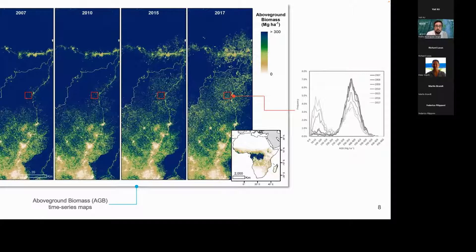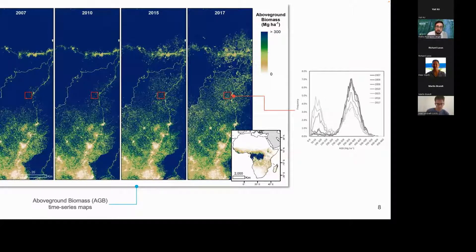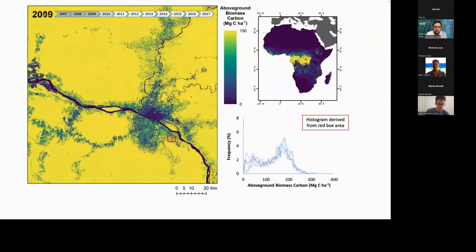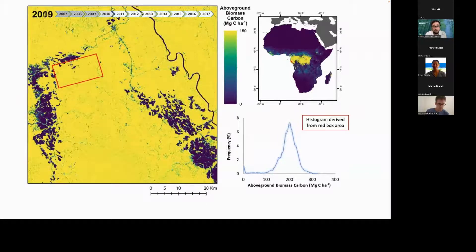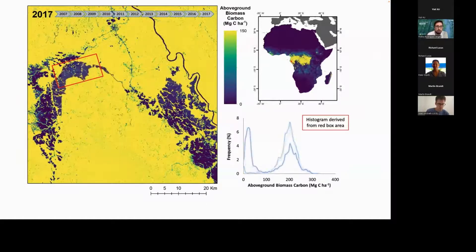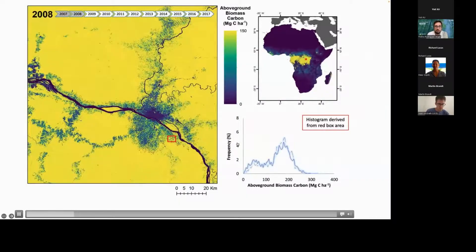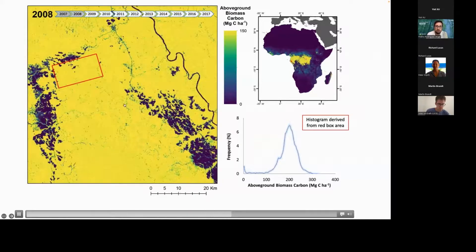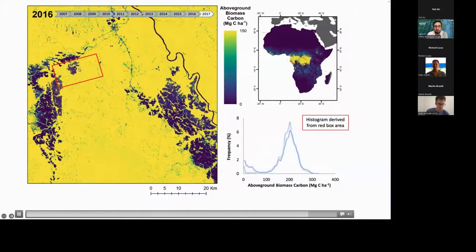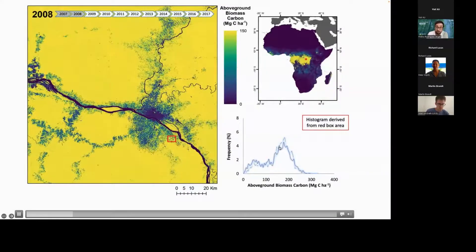With these time-series maps, we can start looking at change for specific areas and see how the probability distribution function is changing in time — moving, for example, towards lower biomass in a given area. We can look at changes for an area; this histogram corresponds to the square shown on the map and shows how it changes in time. When strong deforestation occurs, the histogram just changes markedly.